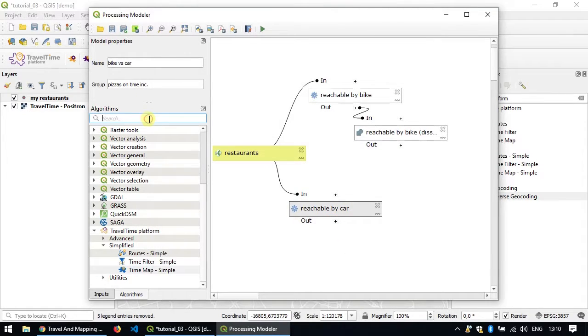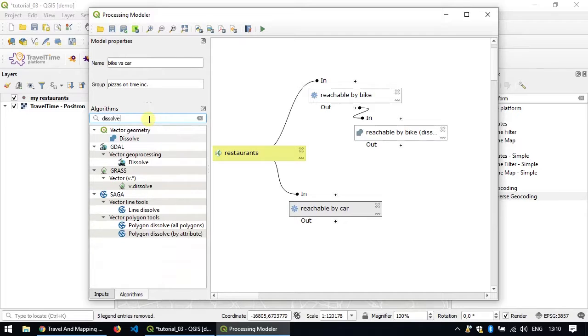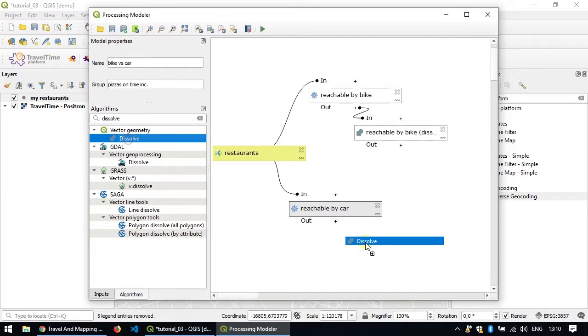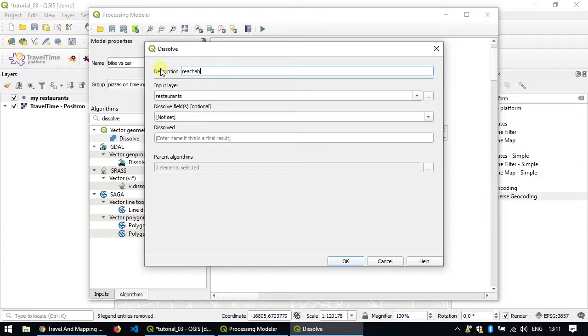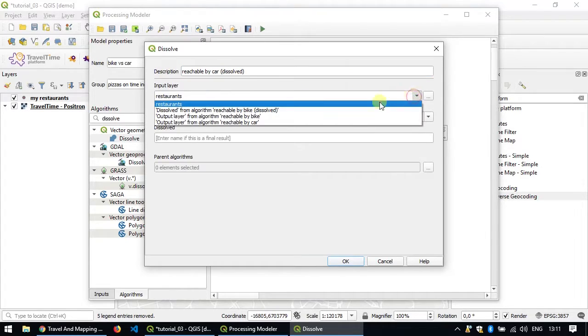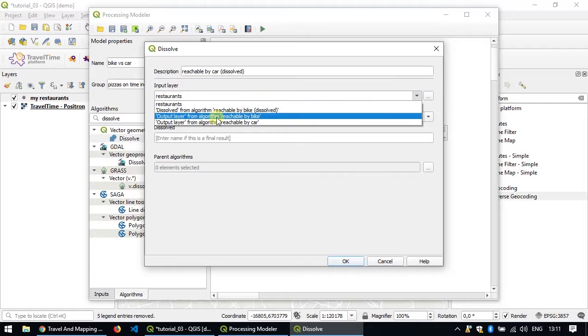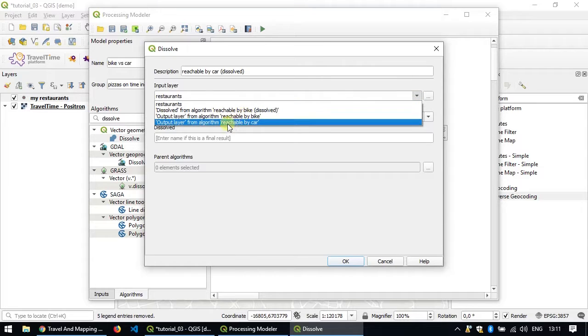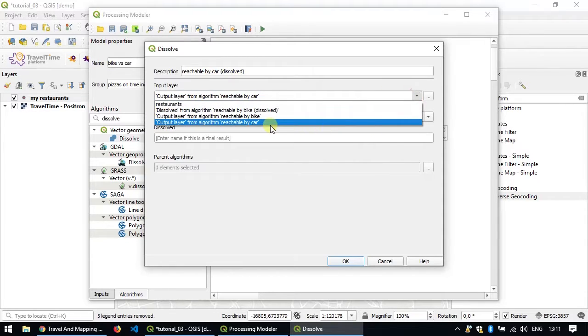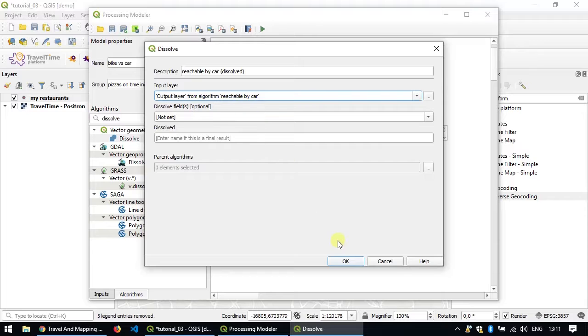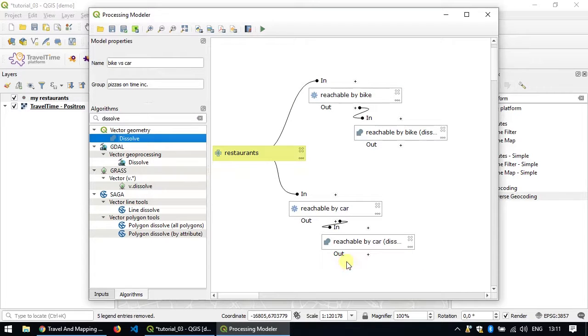And we'll add the dissolve step. Call it reachable by car dissolved. And make sure to pick the correct one, the output from reachable car. It's quite important to give it a clear description because if you don't it's very hard afterwards to pick the correct layer and algorithms.